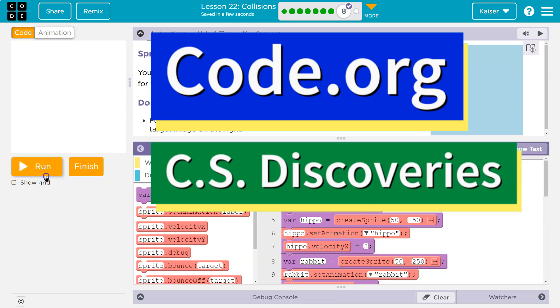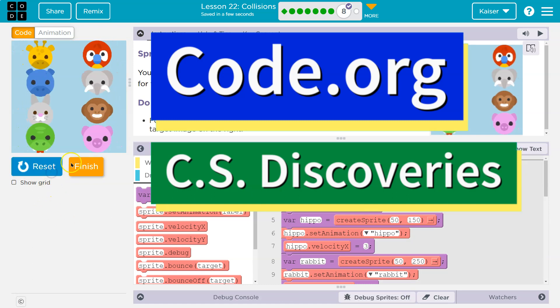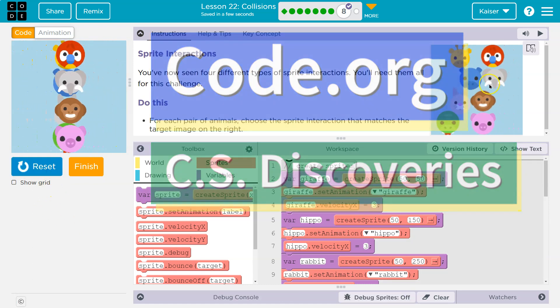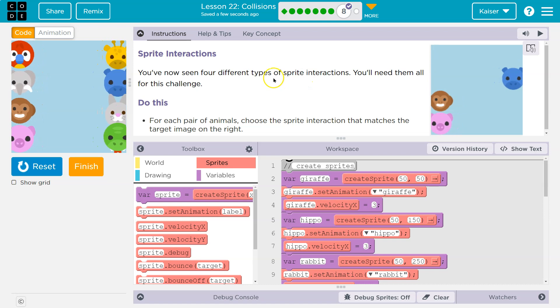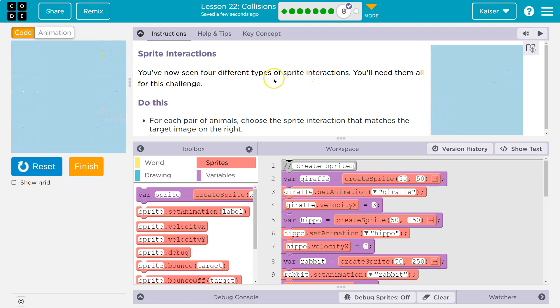This is Code.org, and we have this awesome animation happening, but we want this to happen. Let's see — sprite interactions.